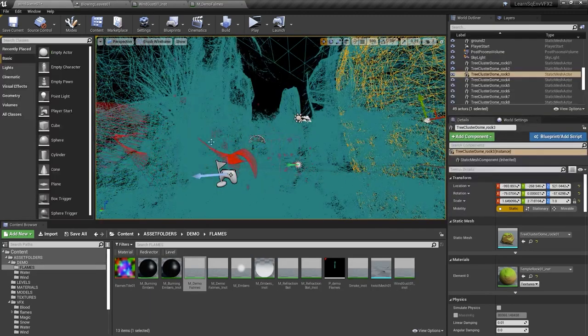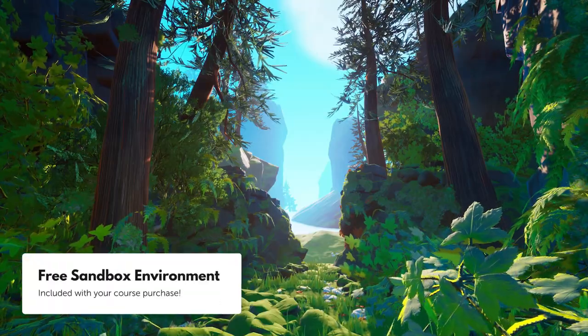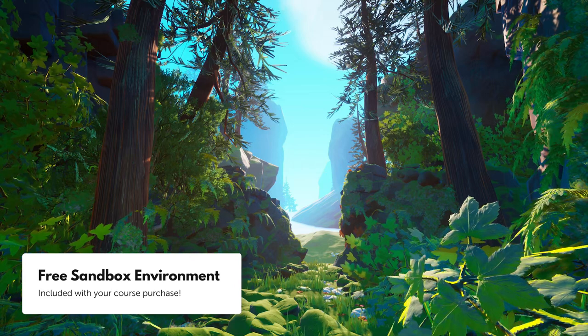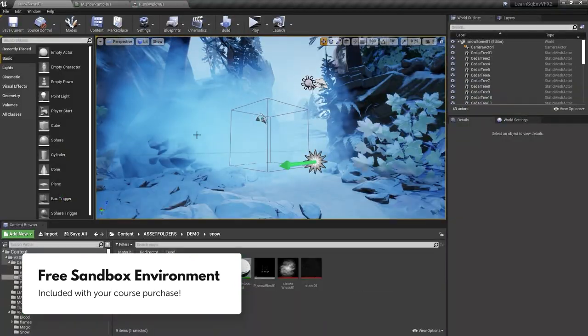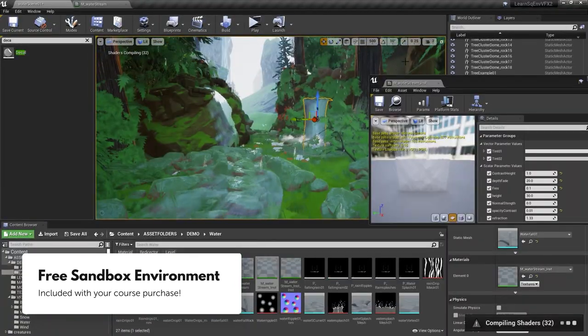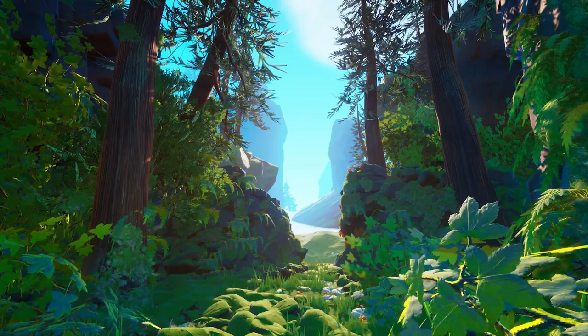First off, Tyler's designed a completely free sandbox environment for you to use for your effects. And during these five lessons, you'll expose it to all the elements.